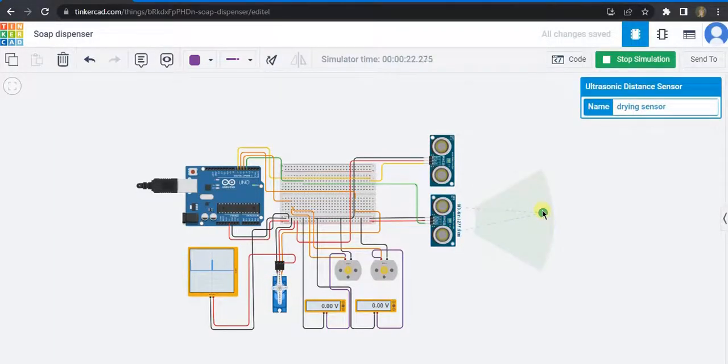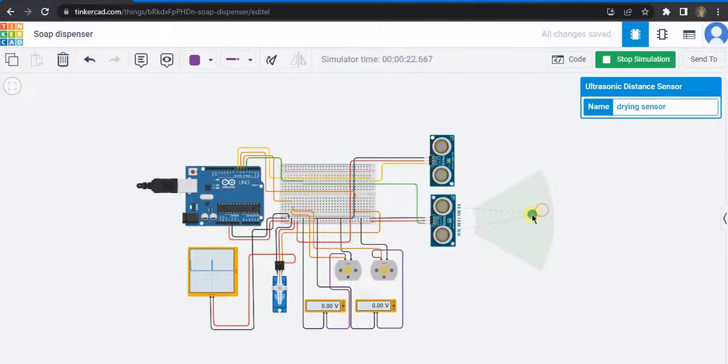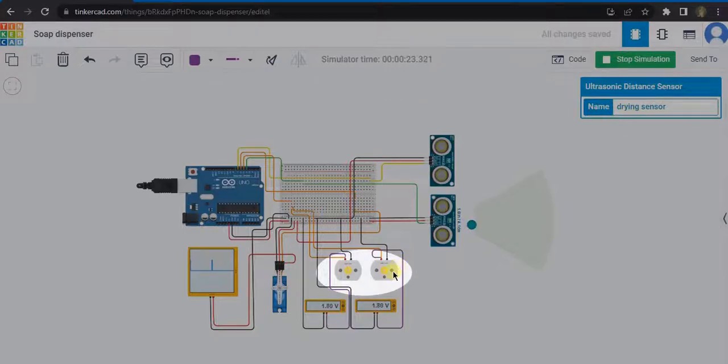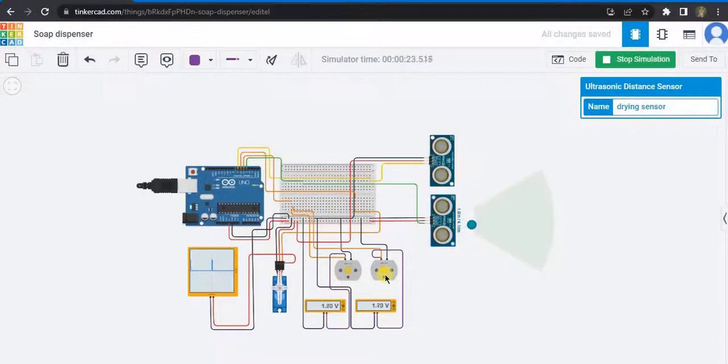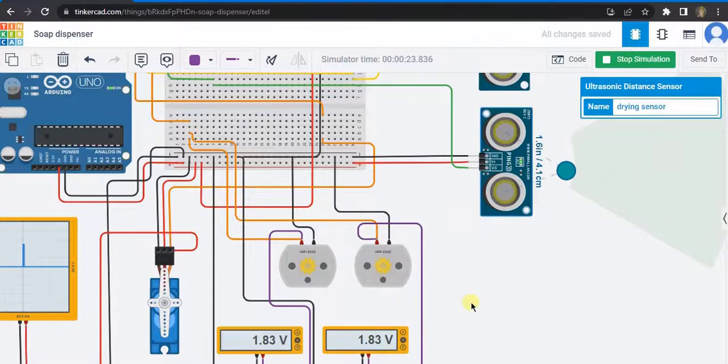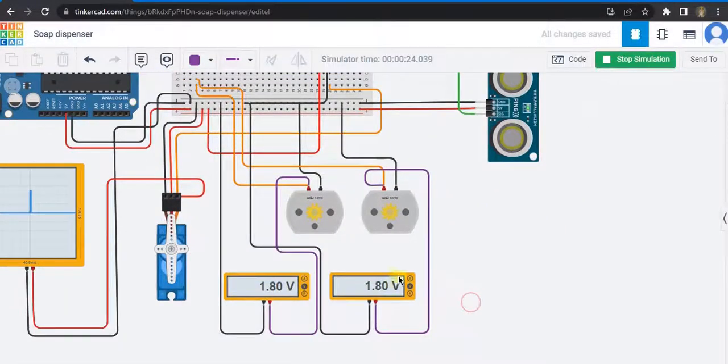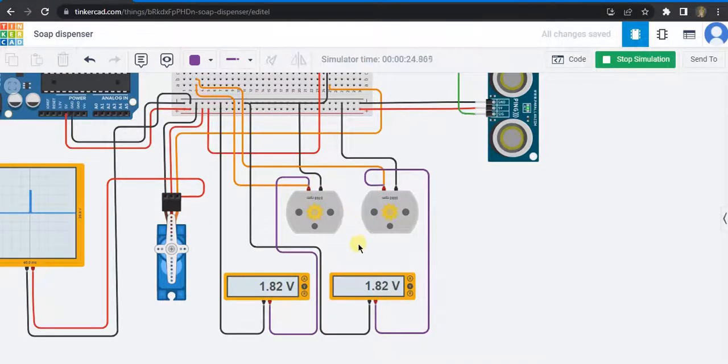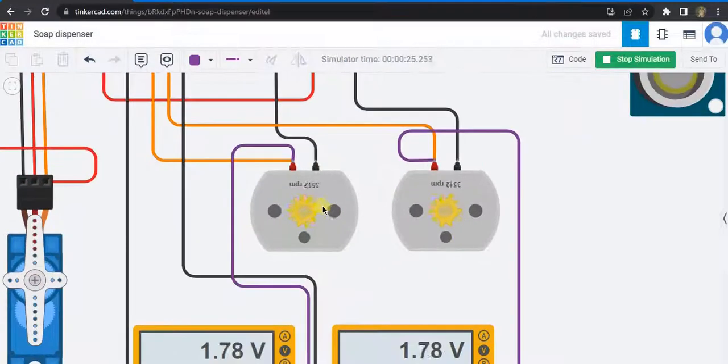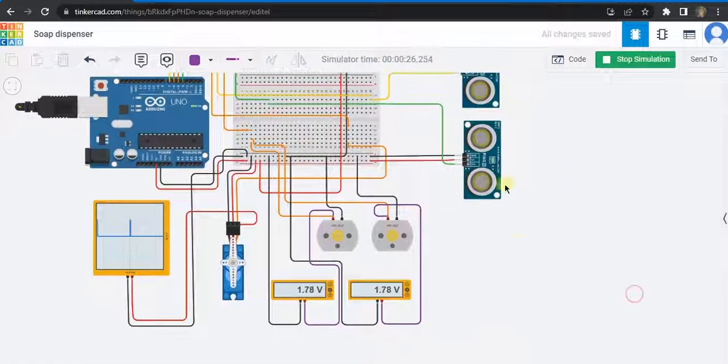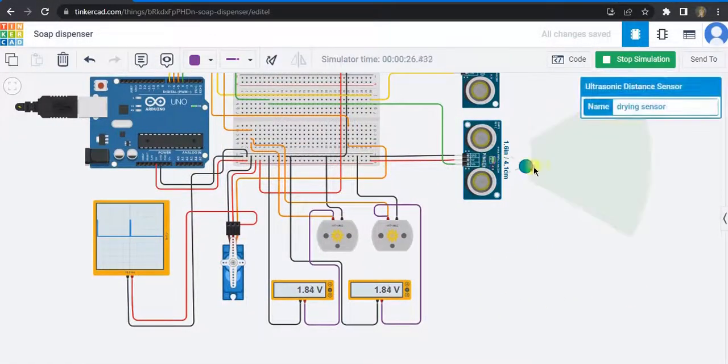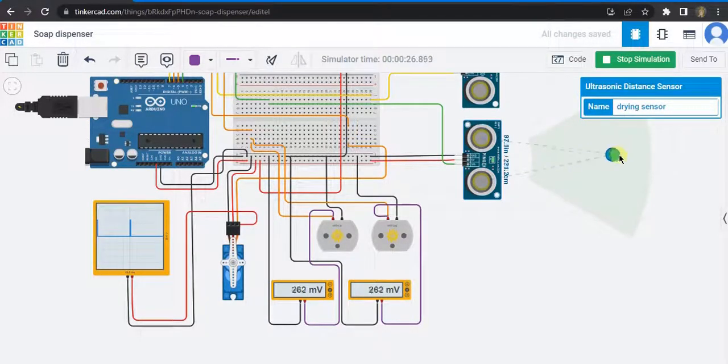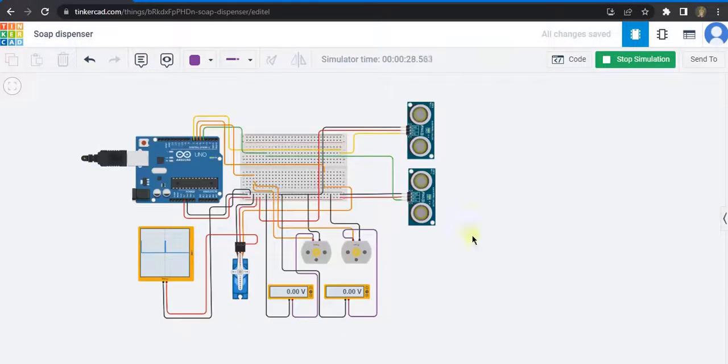In a similar way, when we look at the drying sensor, the distance is less than 70. Now these two DC motors start to rotate. You can even have a look at the multimeter. There is a change in potential difference across these two DC motors. And when these go far away from the sensor, the DC motors stop. Thank you.